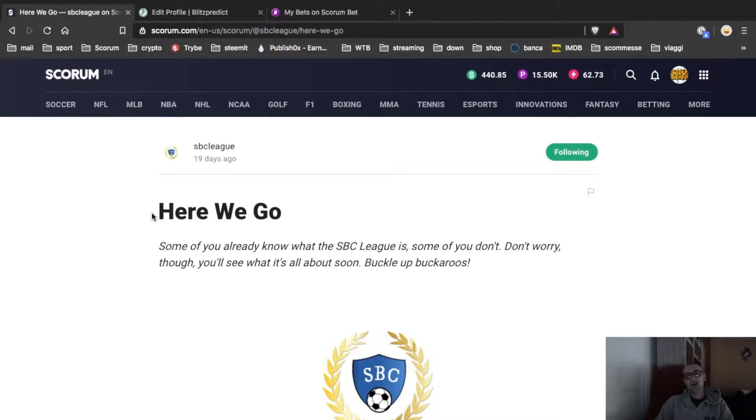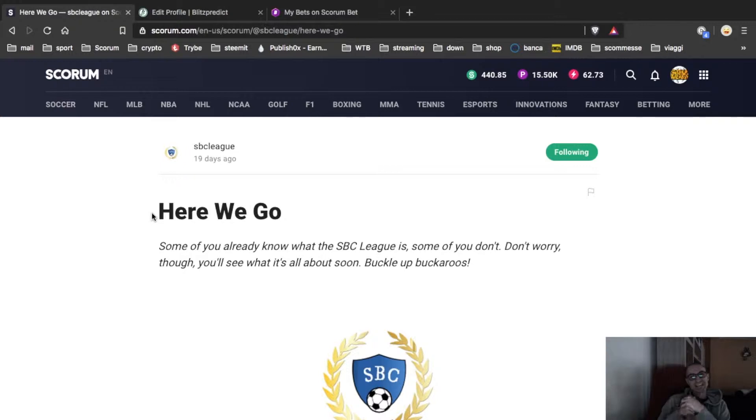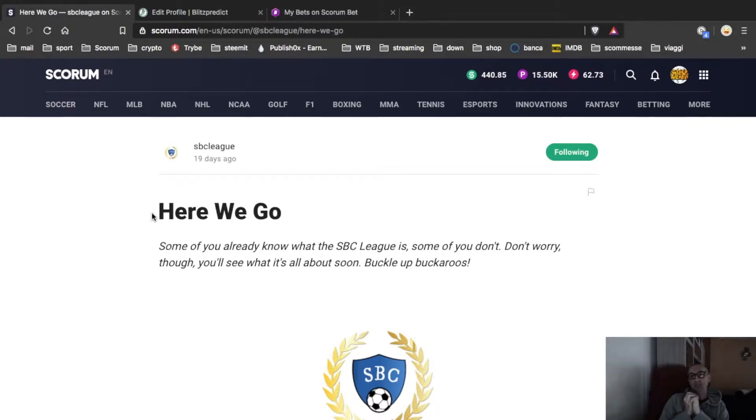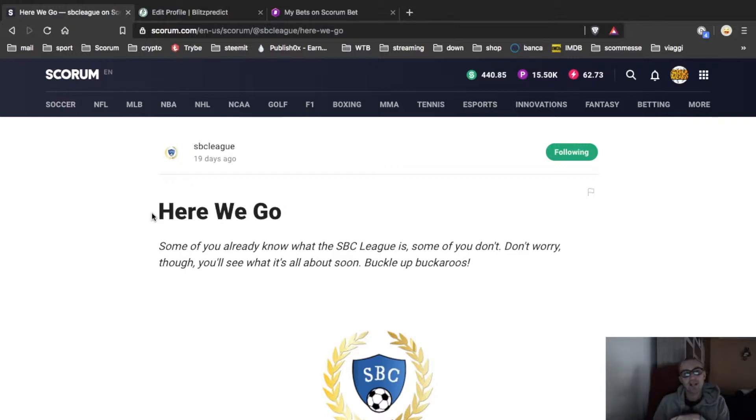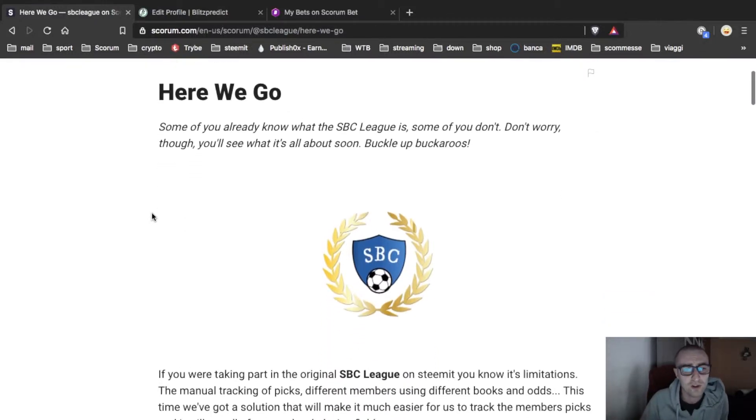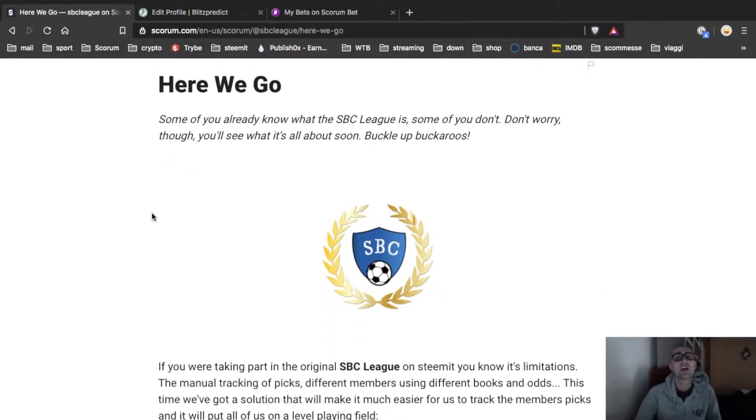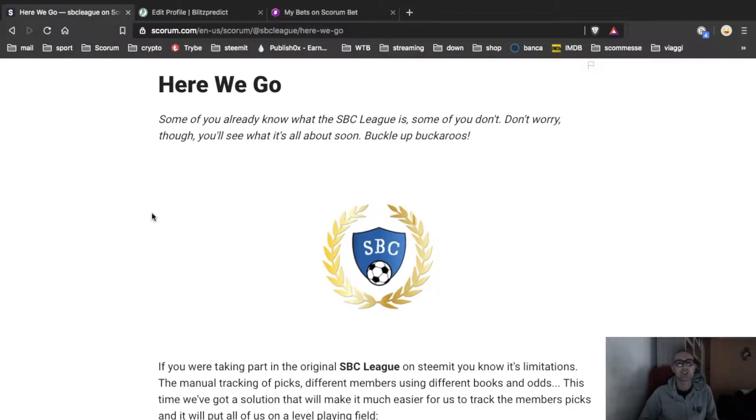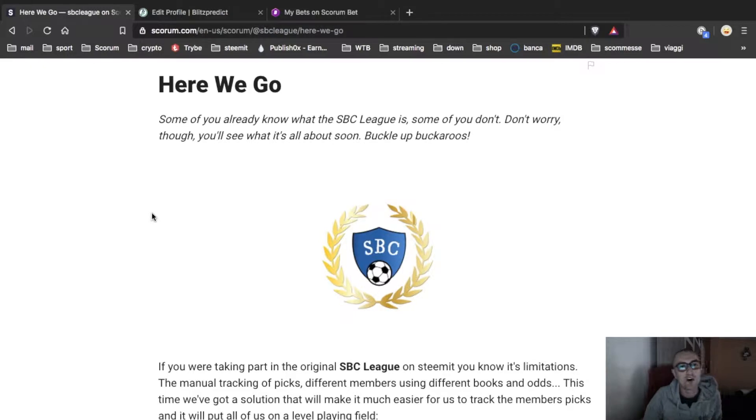Hi guys and welcome back on SCORUM Italia TV. Today we speak about SBC League, SCORUM BATTING Community League. Here we go! This is the post, first post of the league. I joined it yesterday so if I say some bullshit be nice with me guys, I'm learning.